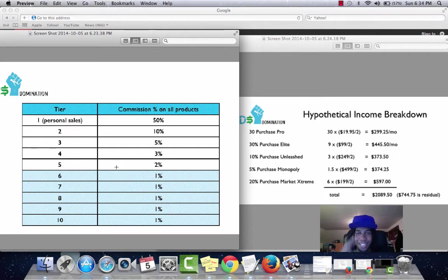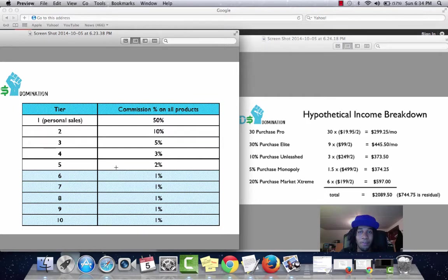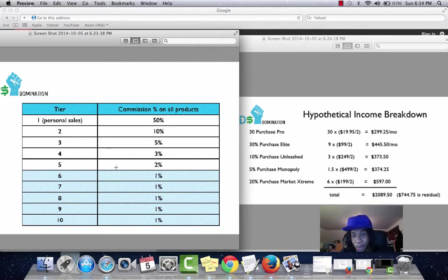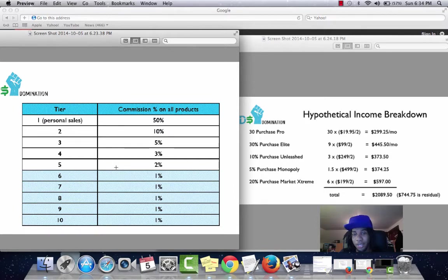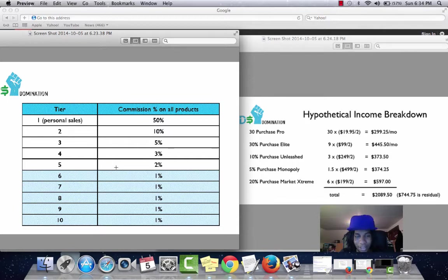How's it going everyone? Mike Anderson here. Today I'm going to show you the second stream of income from DS Domination and how they pay out. This is the compensation plan right here. I'm not going to dig too deep into this because it could be a lot to explain. But if you want to pause it, go ahead and look at that. It will give you a basic breakdown of how the commissions work.